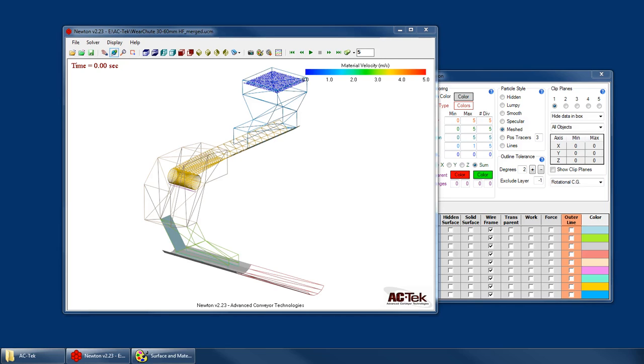Welcome to the Newton tutorial series. I'm Mike Kruse with AC Tech and in this tutorial I'm going to show you how to export your results to a DXF file.